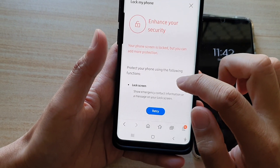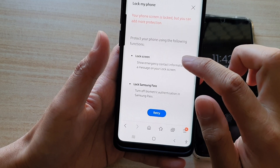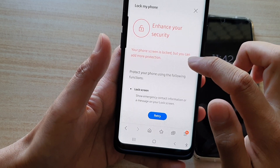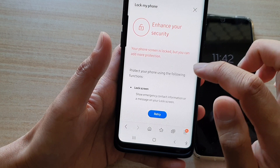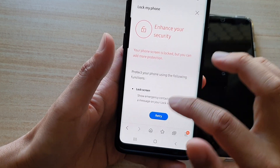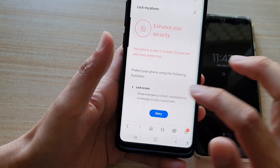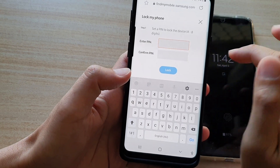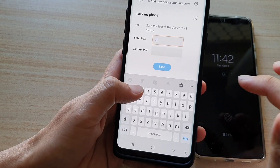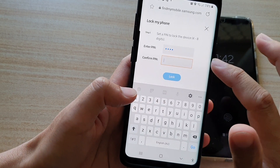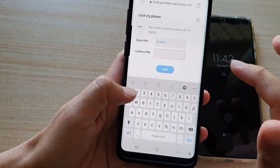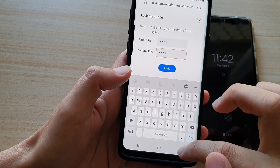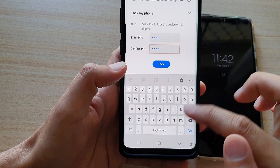It will say your phone screen is locked but you can add more protection. Tap on Retry if there is an issue. In here you need to set a PIN for the lock screen — I'm going to put in 1234. Then tap on the down key to close the keyboard.